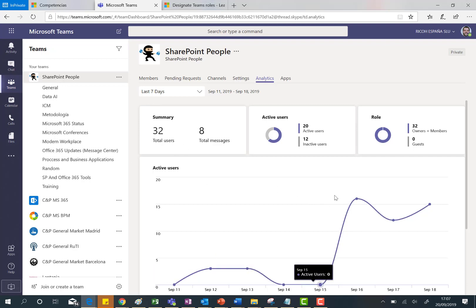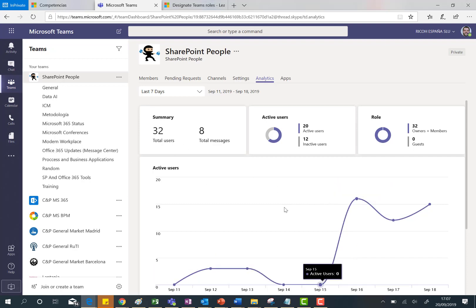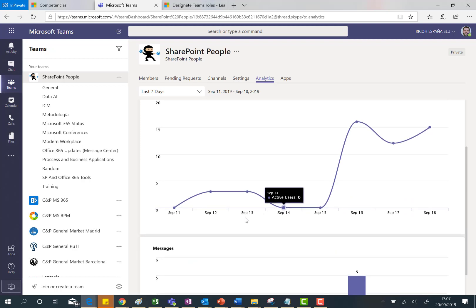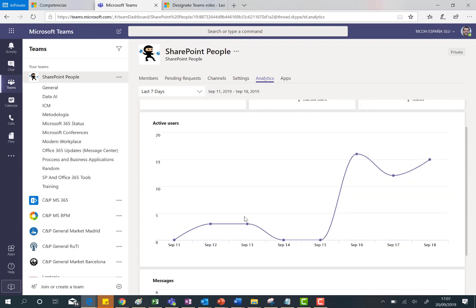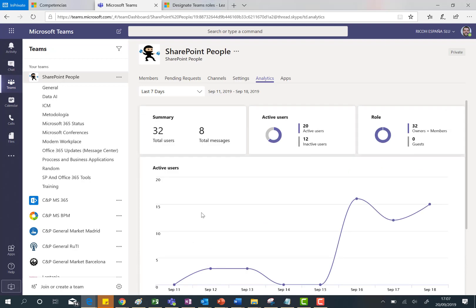So yeah, again I can see the active users for the last seven days and the messages posted in this channel for the last seven days too, and that's absolutely fine.